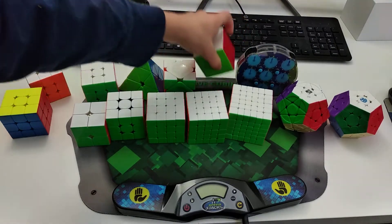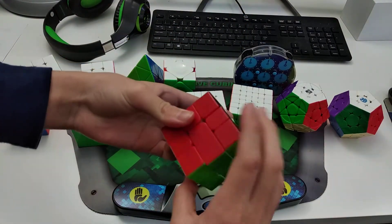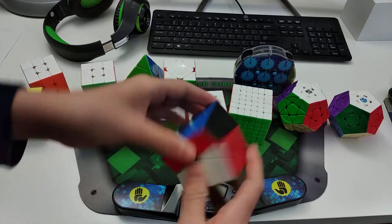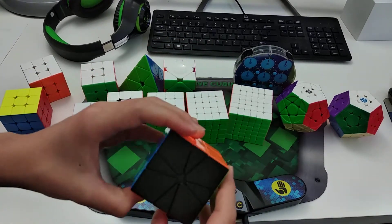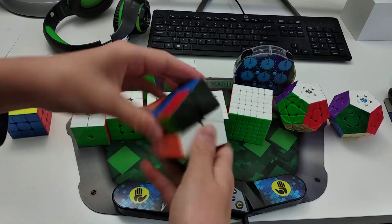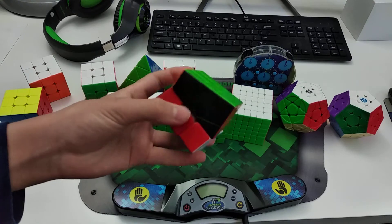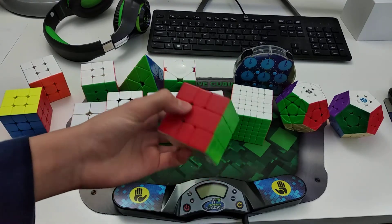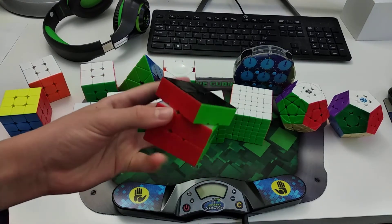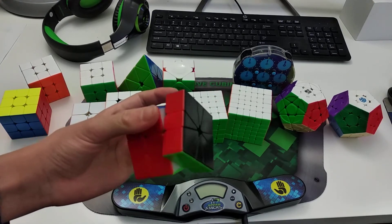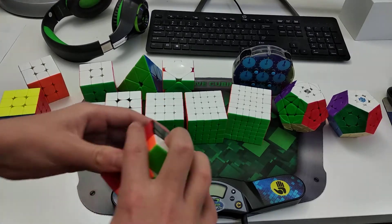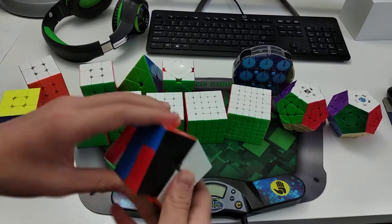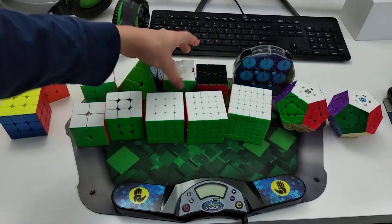Alright, so for Square-1, I use the Volt V2 with black and white instead of yellow, with black instead of yellow. And I've been practicing Square-1 a lot recently. It's been one of my favorite events, and I like it a lot. And I average globally around 18 or 19 on Square-1. So yeah, that's all I have to say.